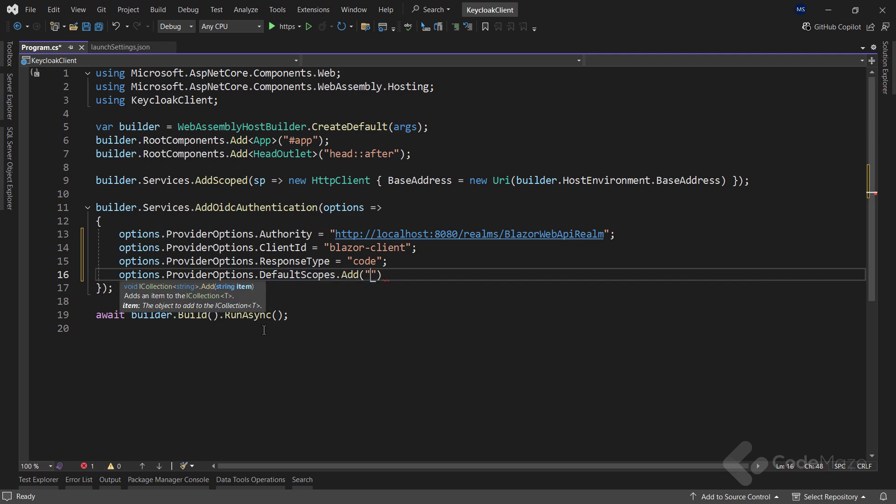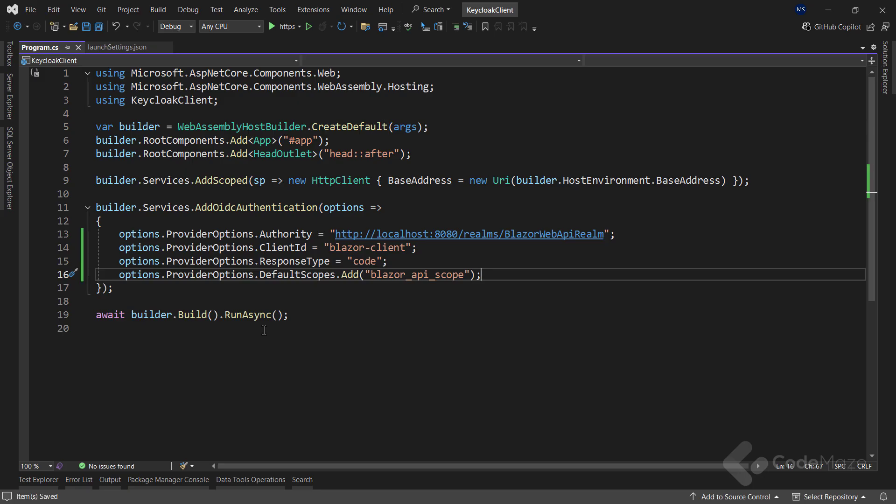Finally, I need to add the required scopes. Scopes define the permissions that my application will request from KeyCloak. Here, I will add Blazor API scope, which ensures my Blazor app can request access to protect the resources in the web API. You remember, I set this one as an optional scope, so I have to request it manually.